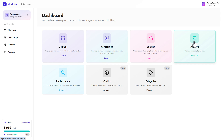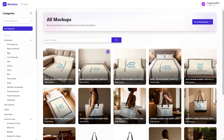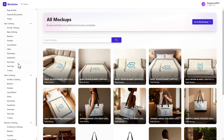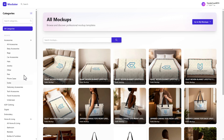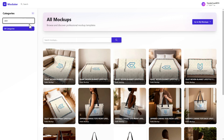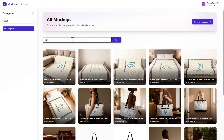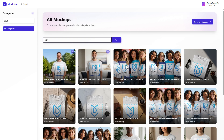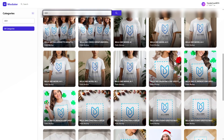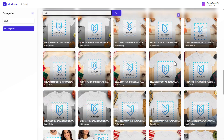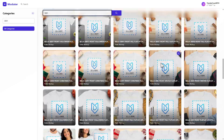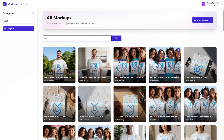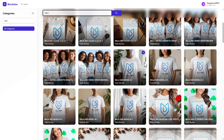You can upload artwork once and access it from any of your devices. I'm going to click into our public library to start — you've got all the categories on the left. I'll leave it on all categories and run a search, like for a Bella 3001. That starts populating various Bella 3001 t-shirts, and there are fantastic mock-ups here.